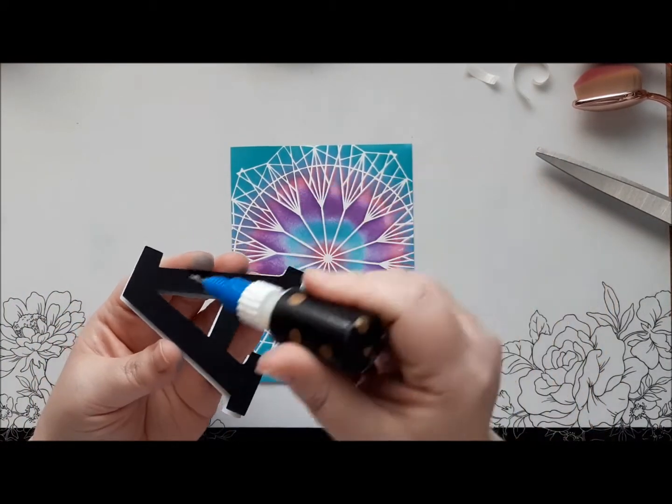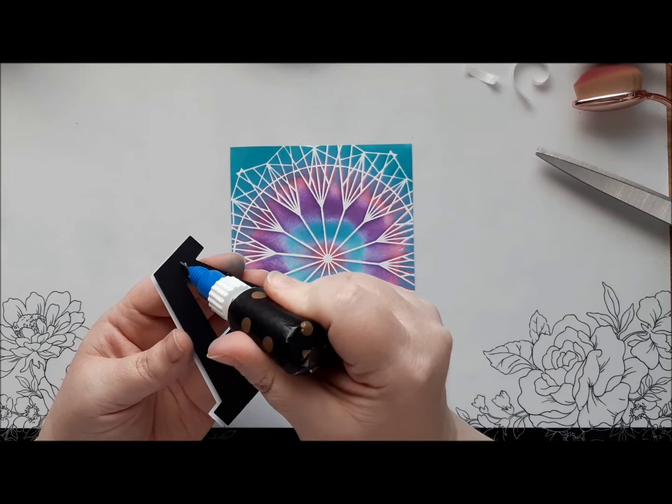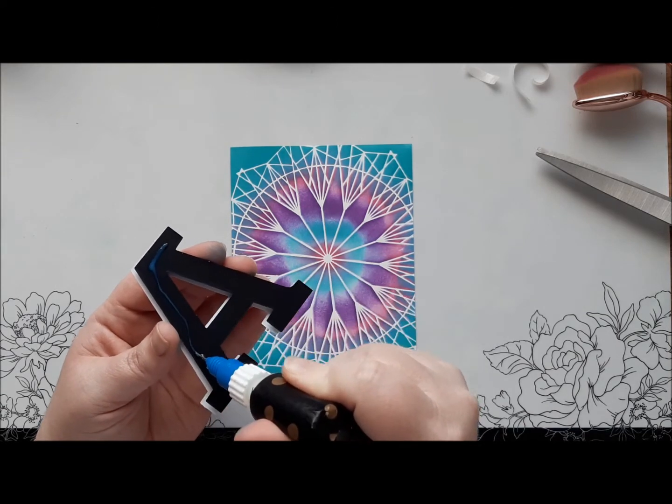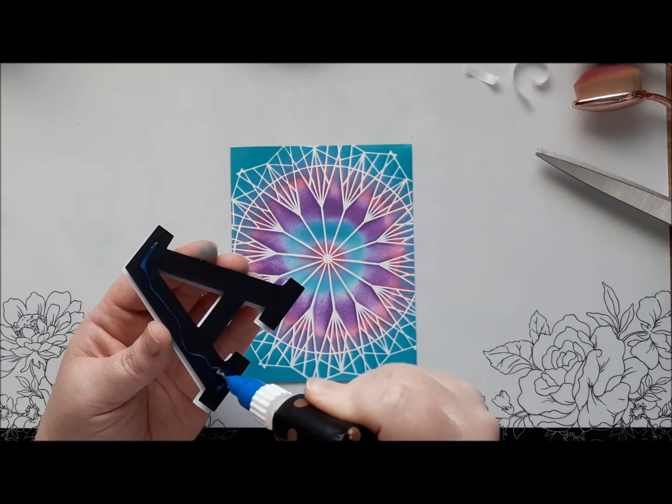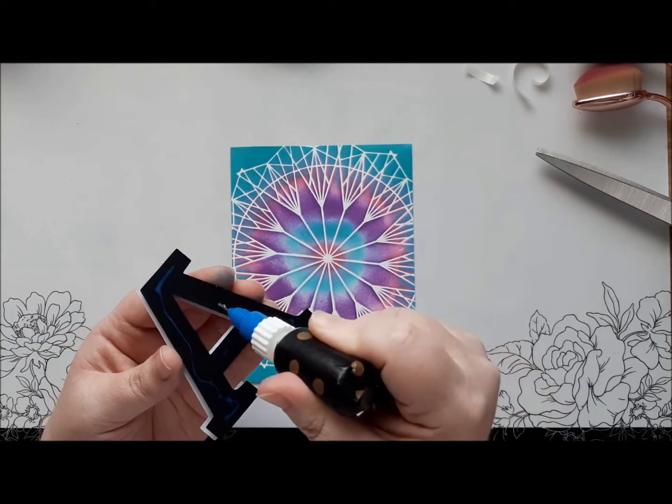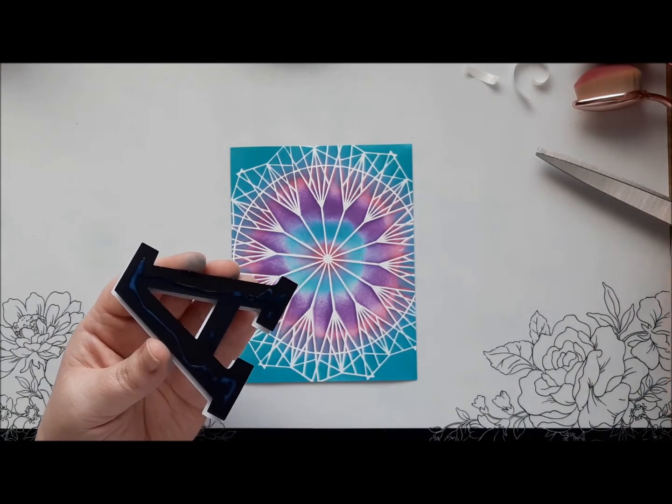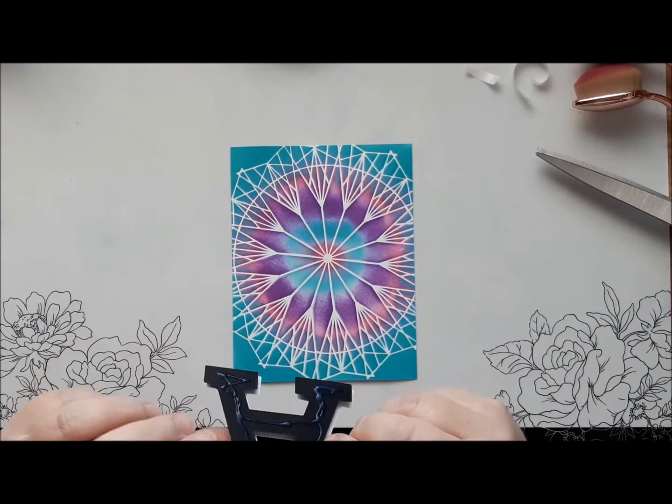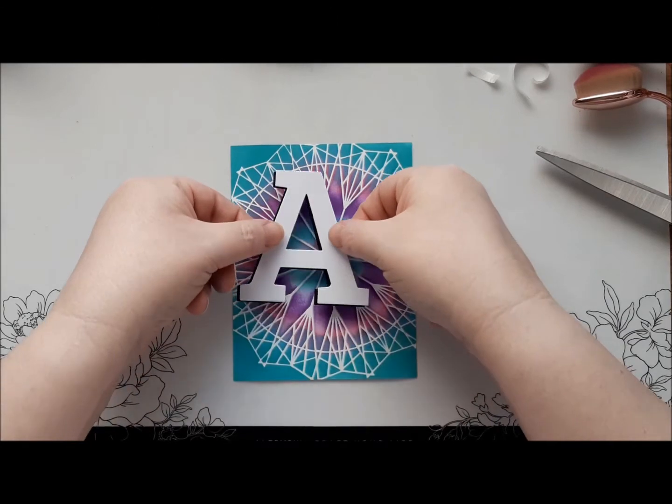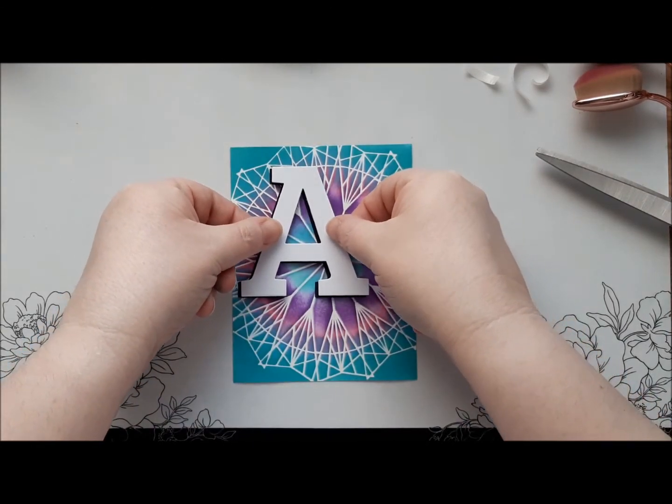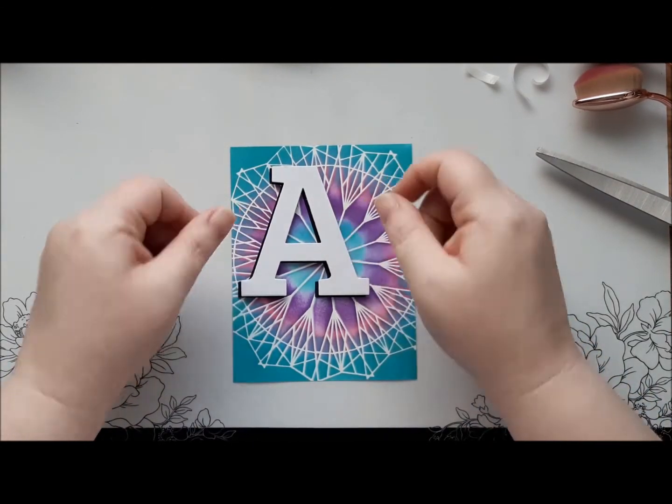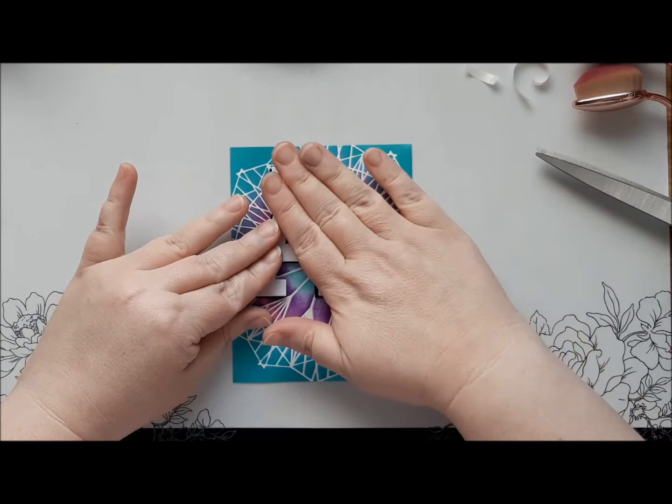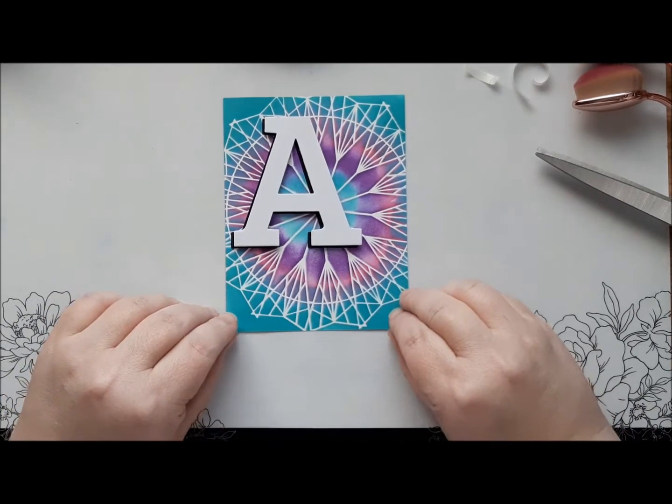So to stick the large A onto the card base itself. I'm going to use some glossy accents. And I just have it in this needle tip bottle. A little bit, not too much. Because if it squirts out, it will actually dilute the ink color underneath. So we're going to have this A quite high, but off to one side. Just there, like that. Okay.